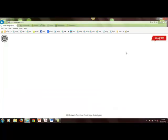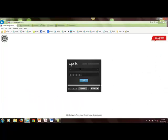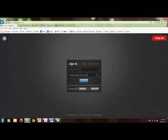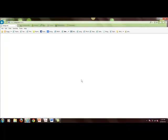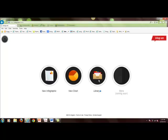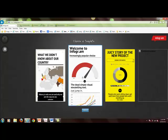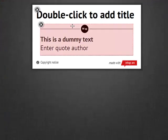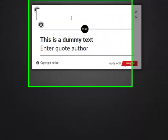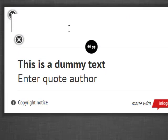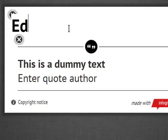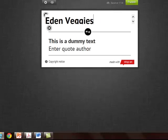I'm going to log in to fix the problem. Now I'll click on new infographic, use the second template, delete this graph since I'm not going to use it, and double-click to enter the title: Eden Veggies Farm.